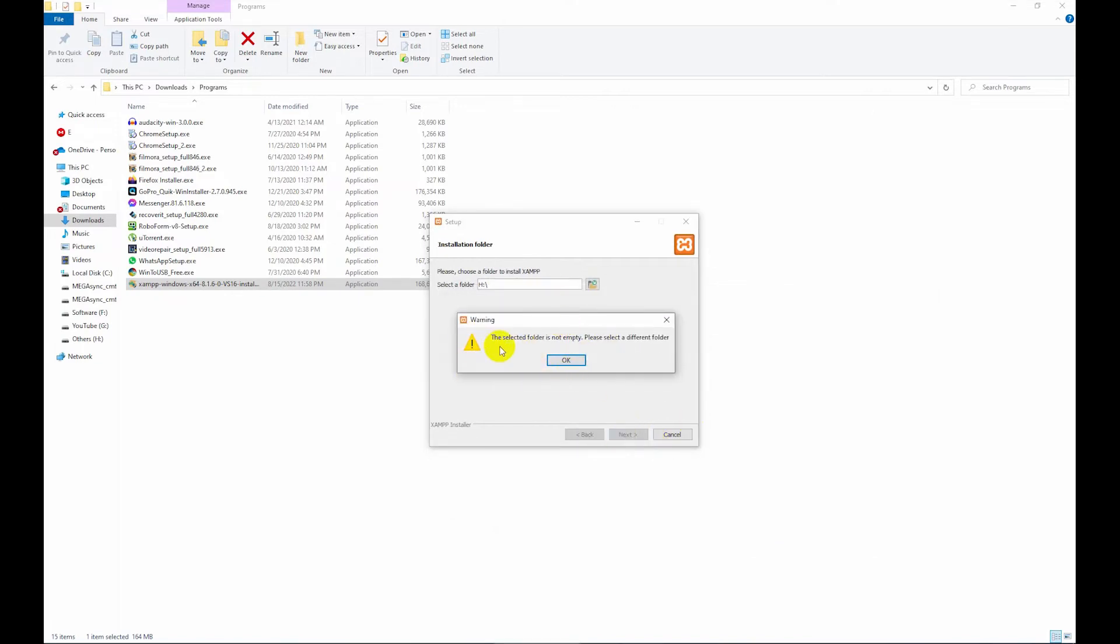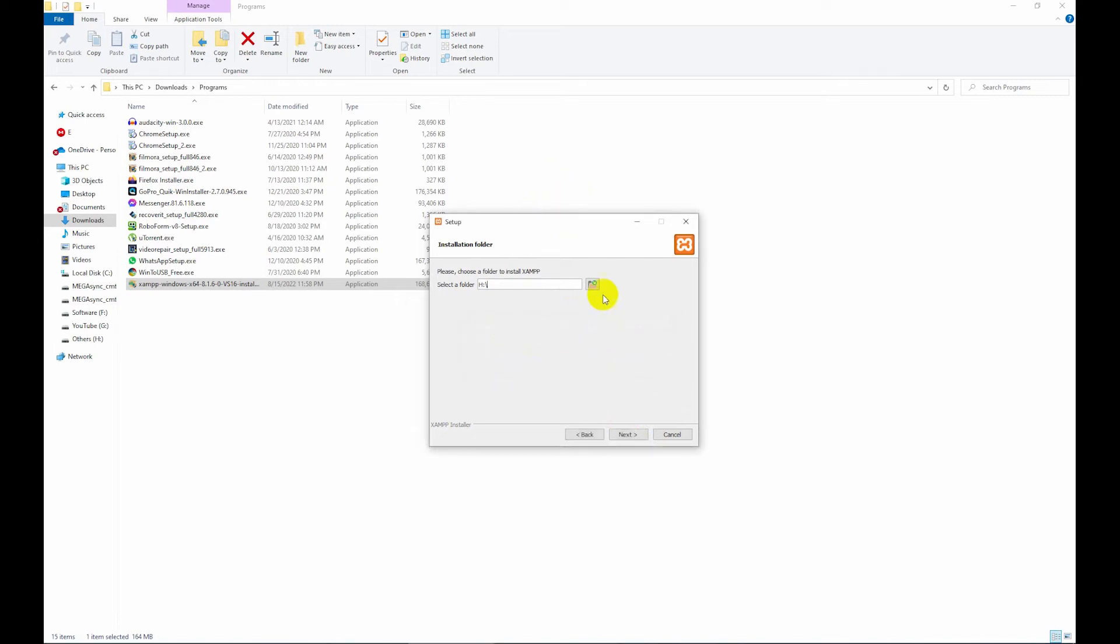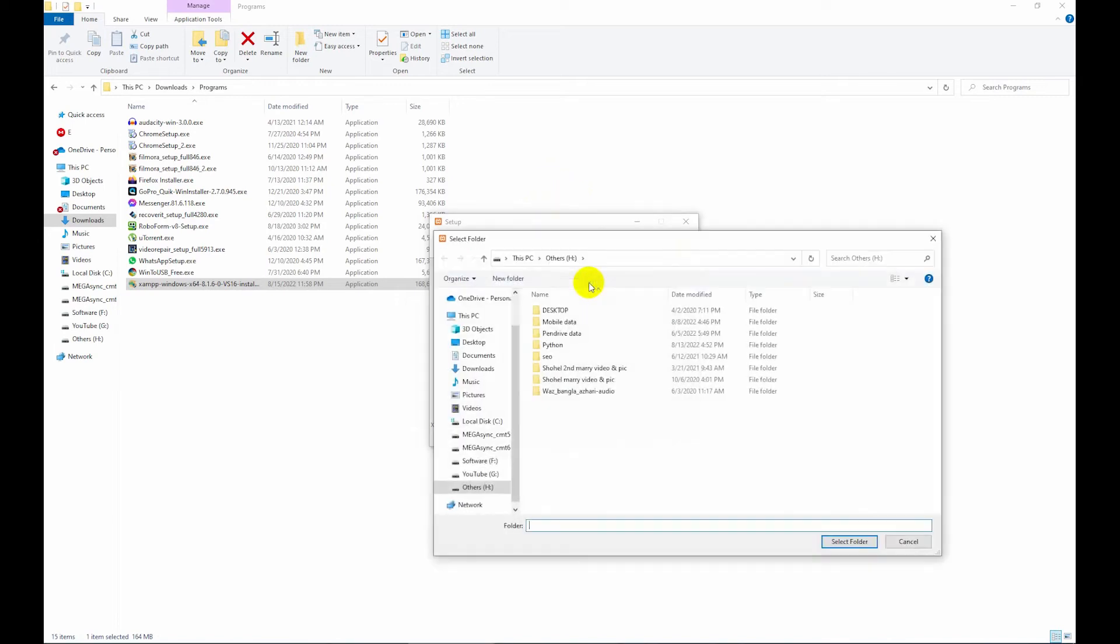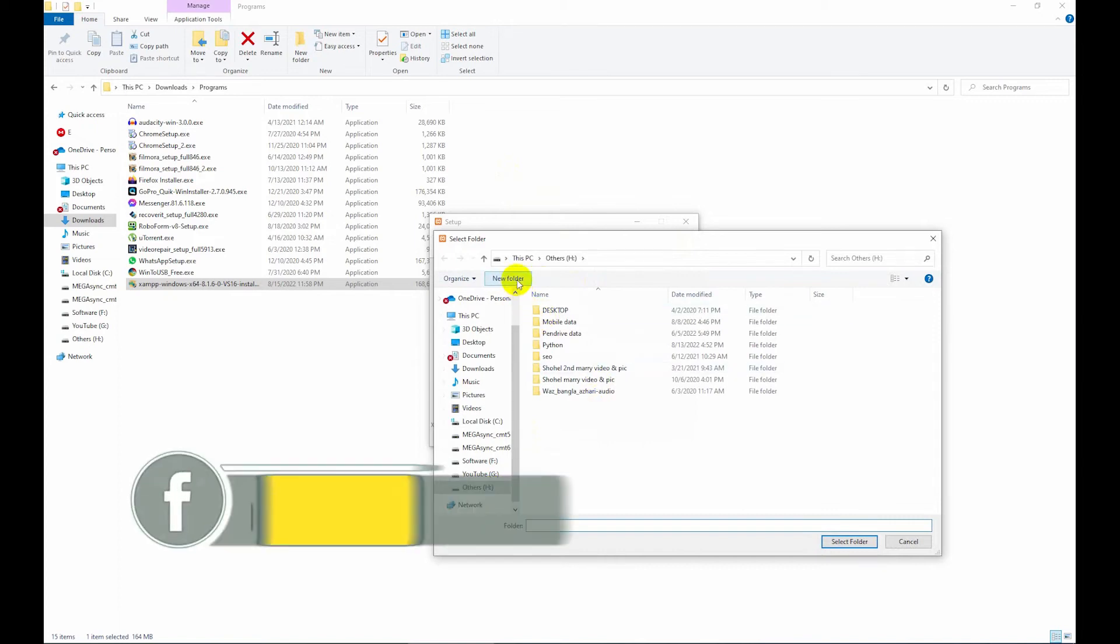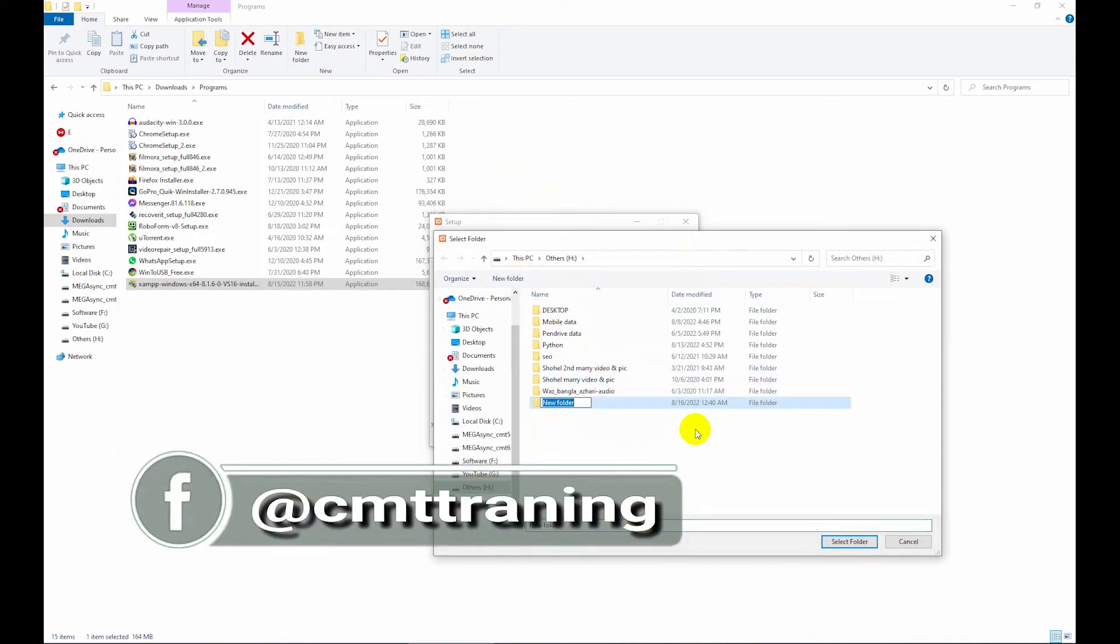This is the problem: the selected folder is not empty, let's select a different. So I am showing you how to solve this problem. Click OK, then click here and just create a jump folder.